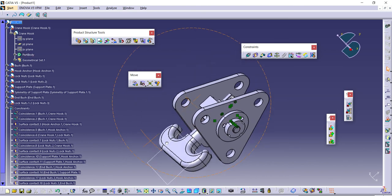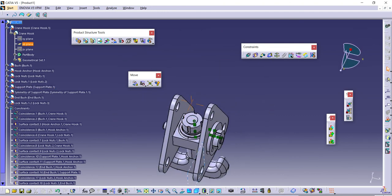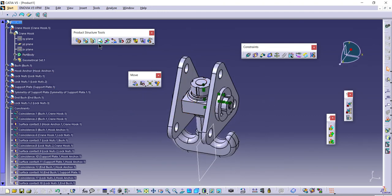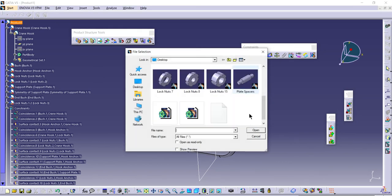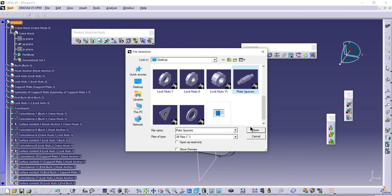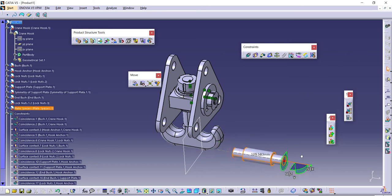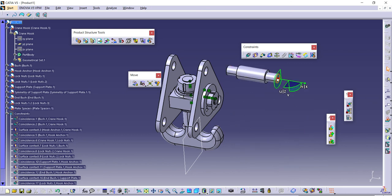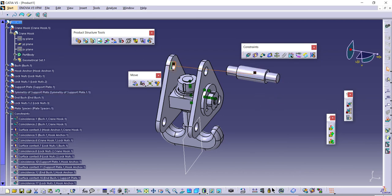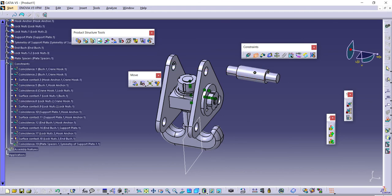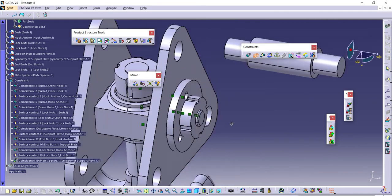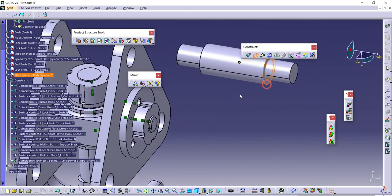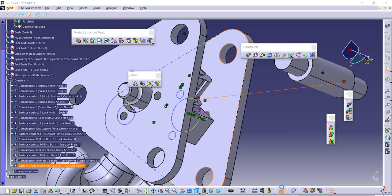Once this is done, next thing is to add the next component. This one, the plate spacer. I think we can directly do that instead of manipulating. Let it be, as we have already done that.